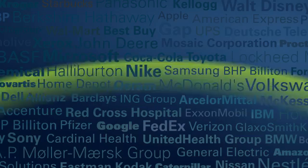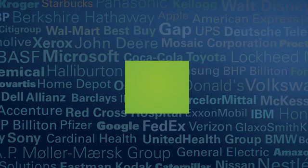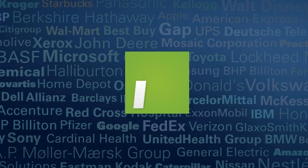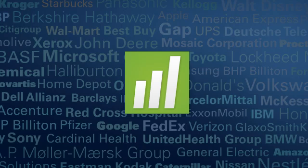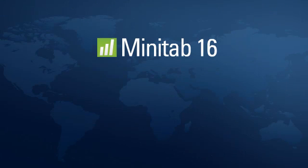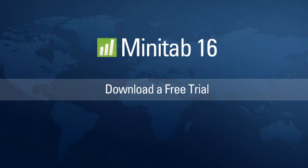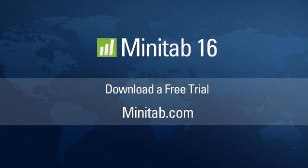Follow the lead of thousands of world-class companies. Use Minitab statistical software to analyze your data, improve your processes, and deliver the results you need to succeed. Learn more about Minitab. Download a free trial version or purchase a license at Minitab.com.